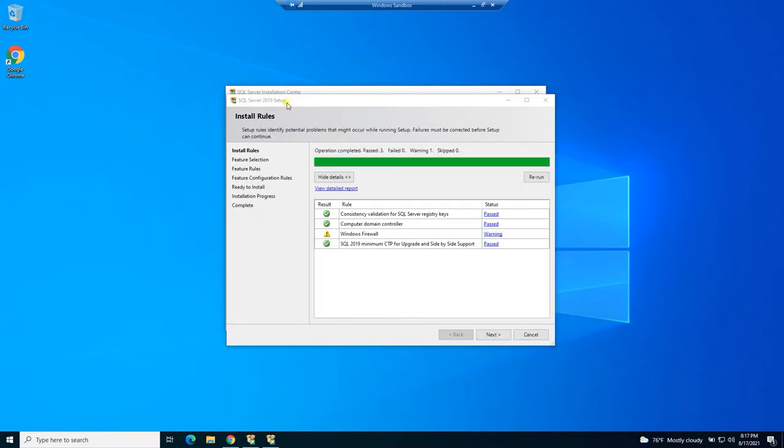All right, so now we are at the install rule screen. And here it's going to run some checks to see if you have everything you need to install SQL Server. So what you want is green checks all the way down here.